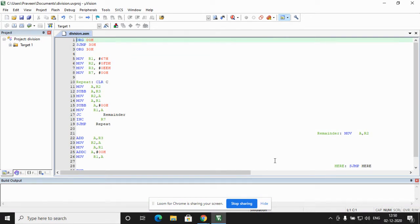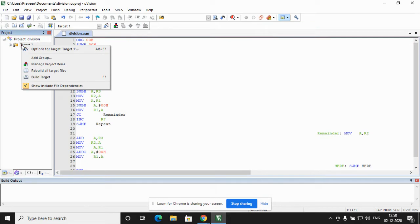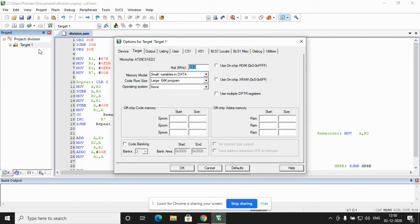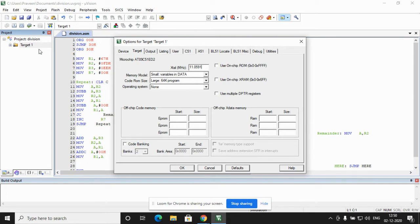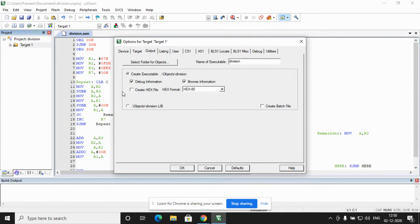In the program, the left side of the window you have project window. To set the crystal frequency I right click in the project window the target 1. I get the first option, options for target. Under options for target, under crystal frequency, by default it would be set as 33.0. I enter the number as 11.0591 which is the crystal frequency which we are setting to execute the microcontroller lab program. In the same window we have the third tab which indicates to create a hex file. The third tab is output tab. There by default create hex file is not set. You have to check the create hex file window and click on ok.